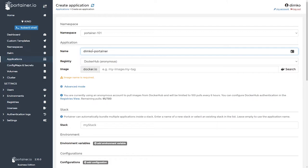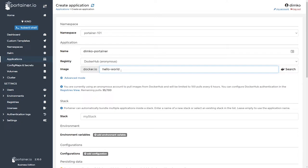And let's pick the image that we're going to use to deploy into the Kubernetes cluster. I'm going to use Hello World image from the Docker Hub.